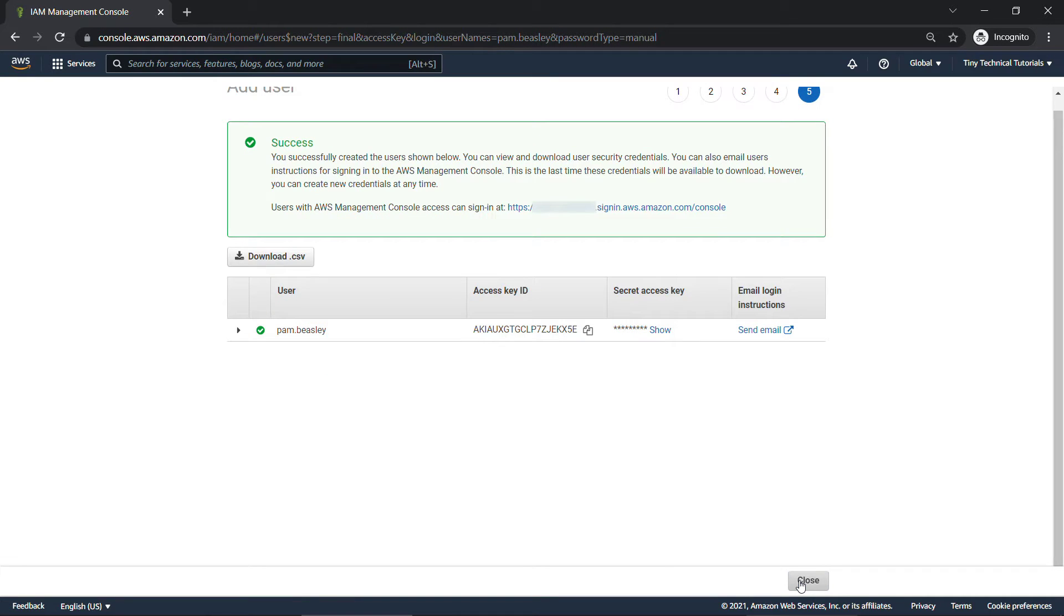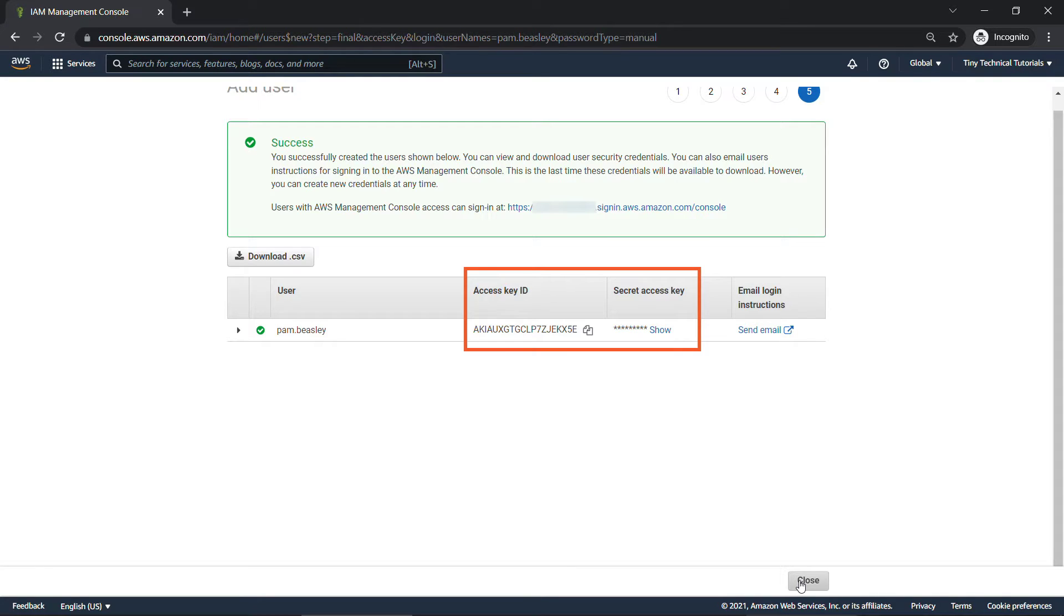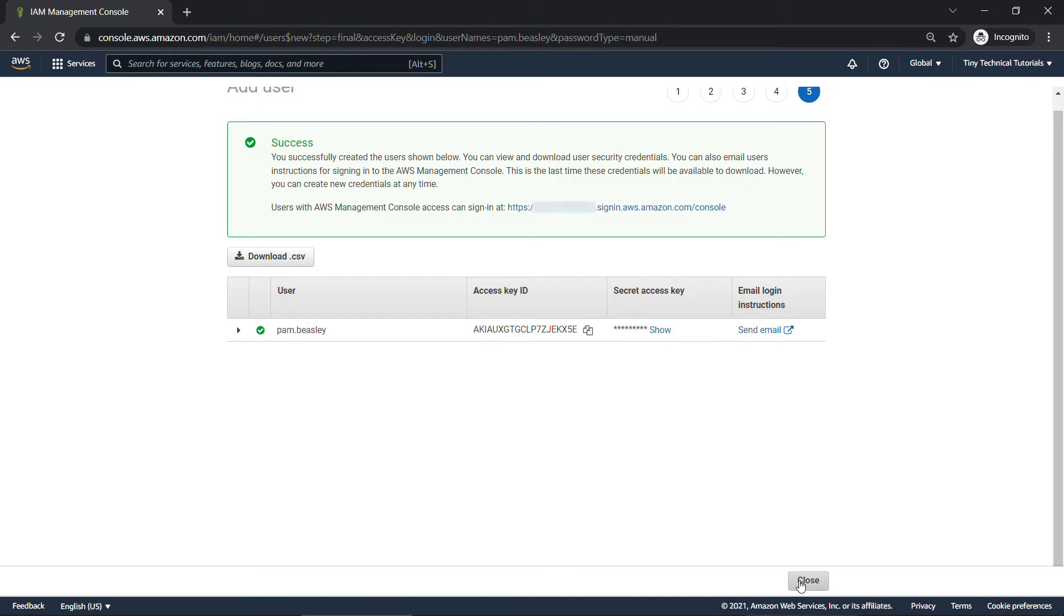Because Pam is going to have programmatic access, you'll see that she gets the access key ID here and a secret access key, whereas Michael and Dwight didn't get that because they're just getting console access. Obviously, you'll want to keep these in a safe place, but let's move on.